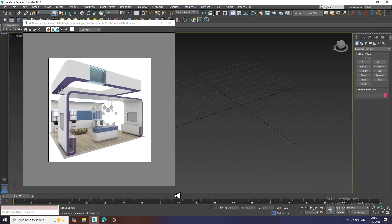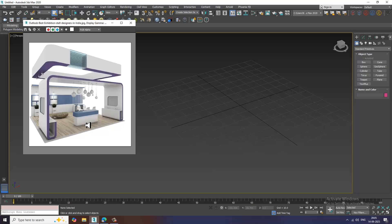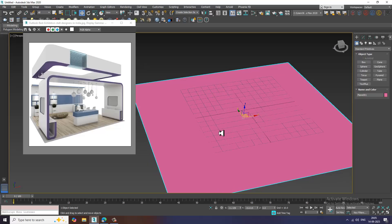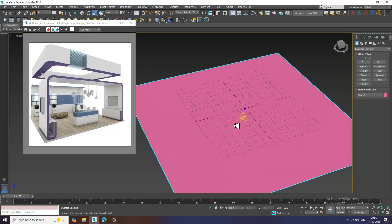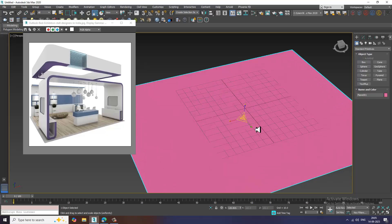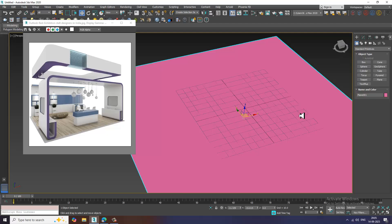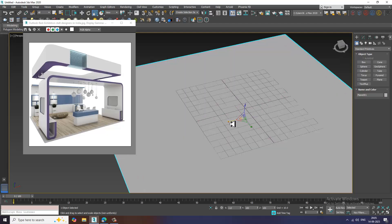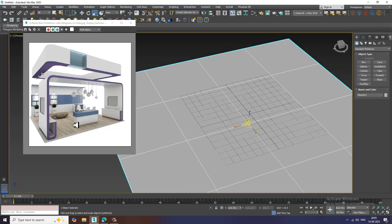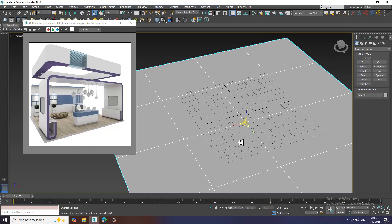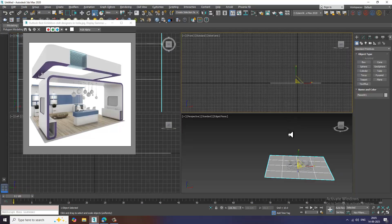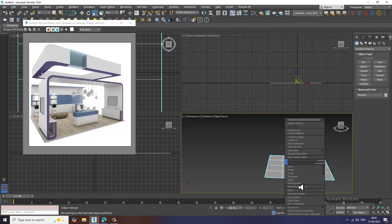I have a reference over here. First of all, let's take a plane. I'll take a plane over here and give a basic color to it. Now let's go to the front view and convert to editable poly.